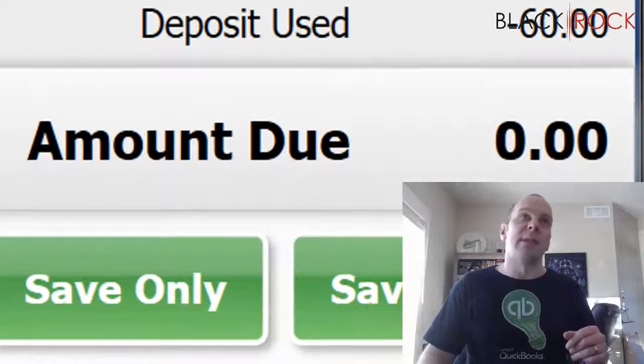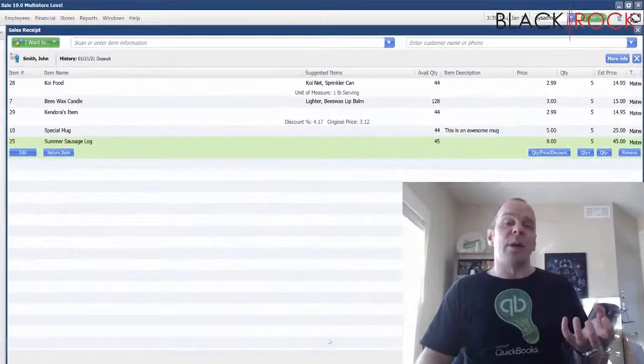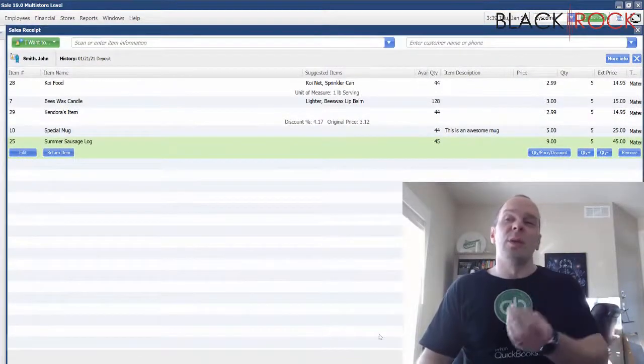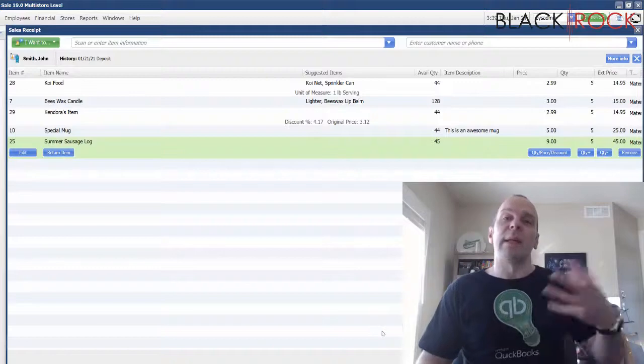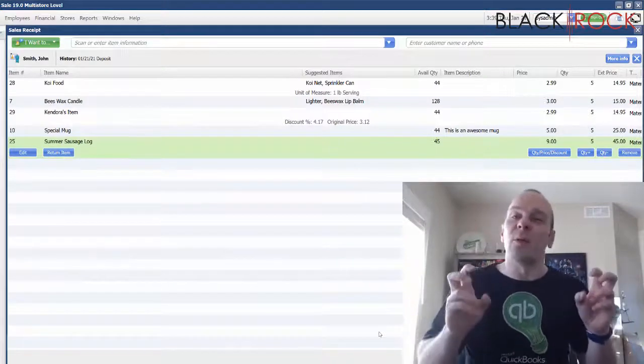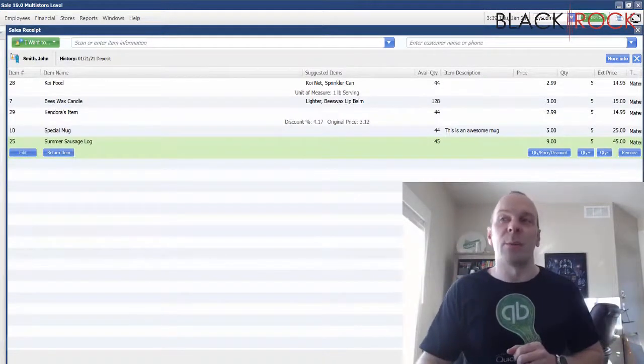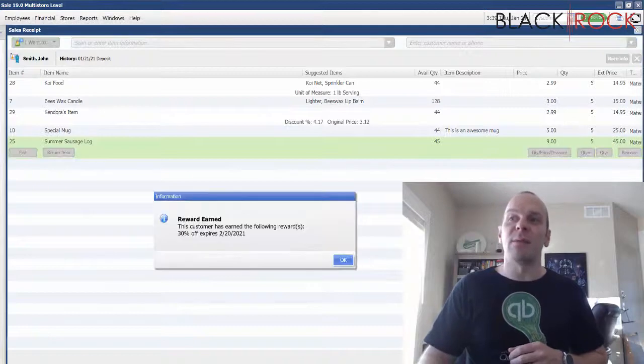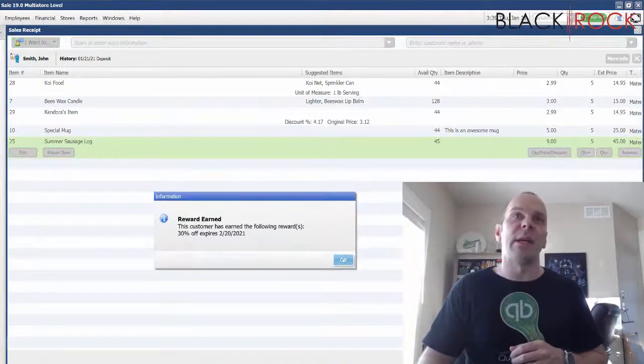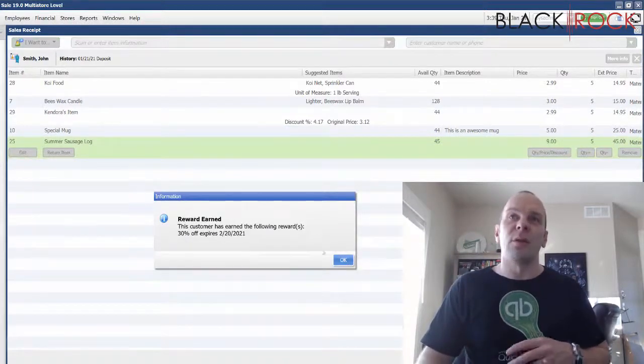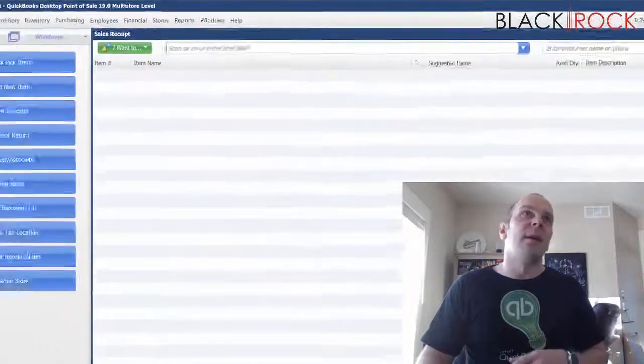Now the amount due is nothing. And this is the point also at which you will save and print and the customer will get their real receipt for the items that they are purchasing. I'm just going to hit save because I don't have a receipt printer. This customer earned a reward. Whoopee!